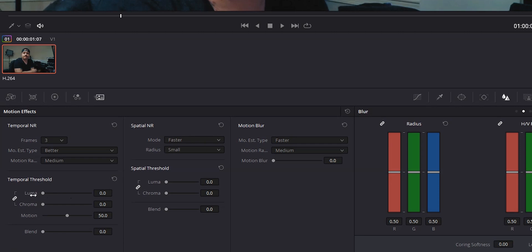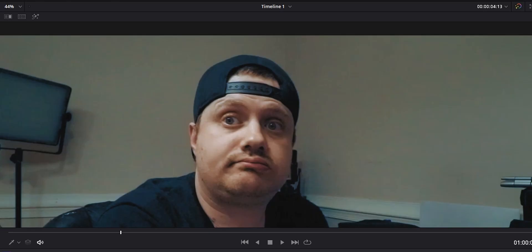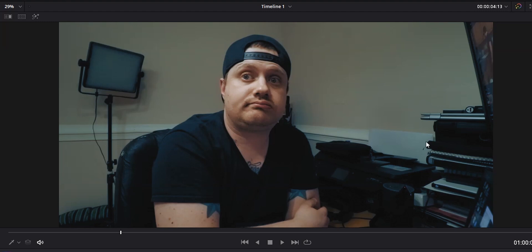Moving down, we've got the Temporal Threshold — this is where we actually set our noise reduction. We have Luma and Chroma. By default they're linked to work together, but you can unlink them if you want to dial it in separately. I typically keep them linked, especially for my YouTube projects. I'm going to put this at about 18, and you can see already that the noise is basically gone, which is absolutely incredible. Let's bring this back to fit the frame — it looks a lot better than it used to. The noise is gone.